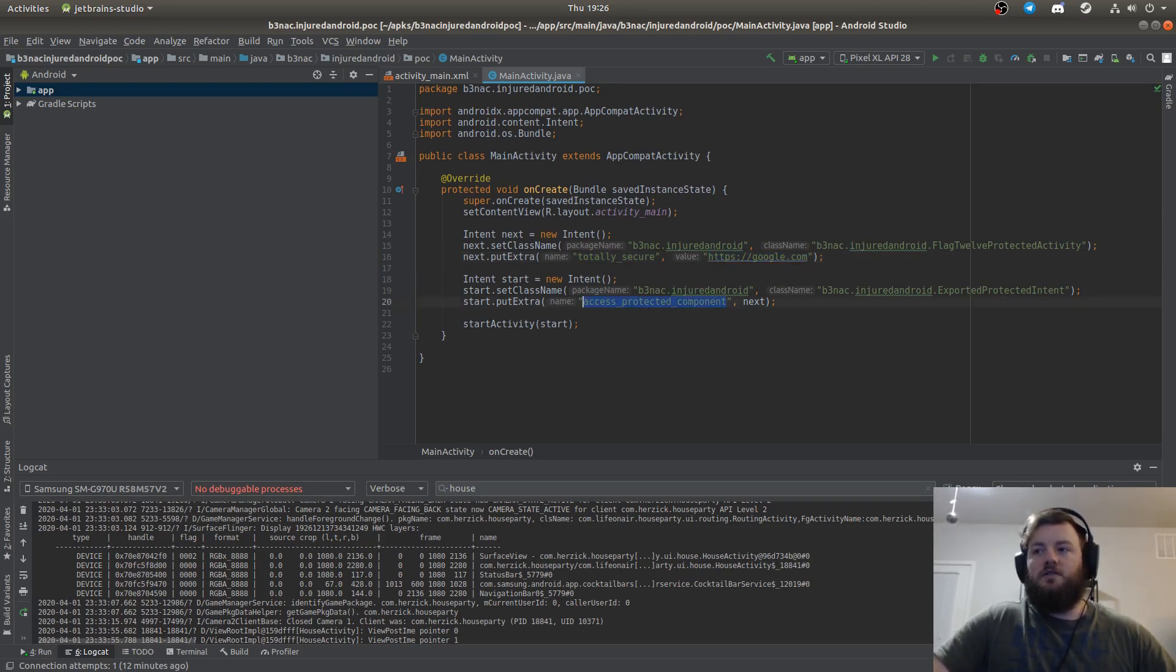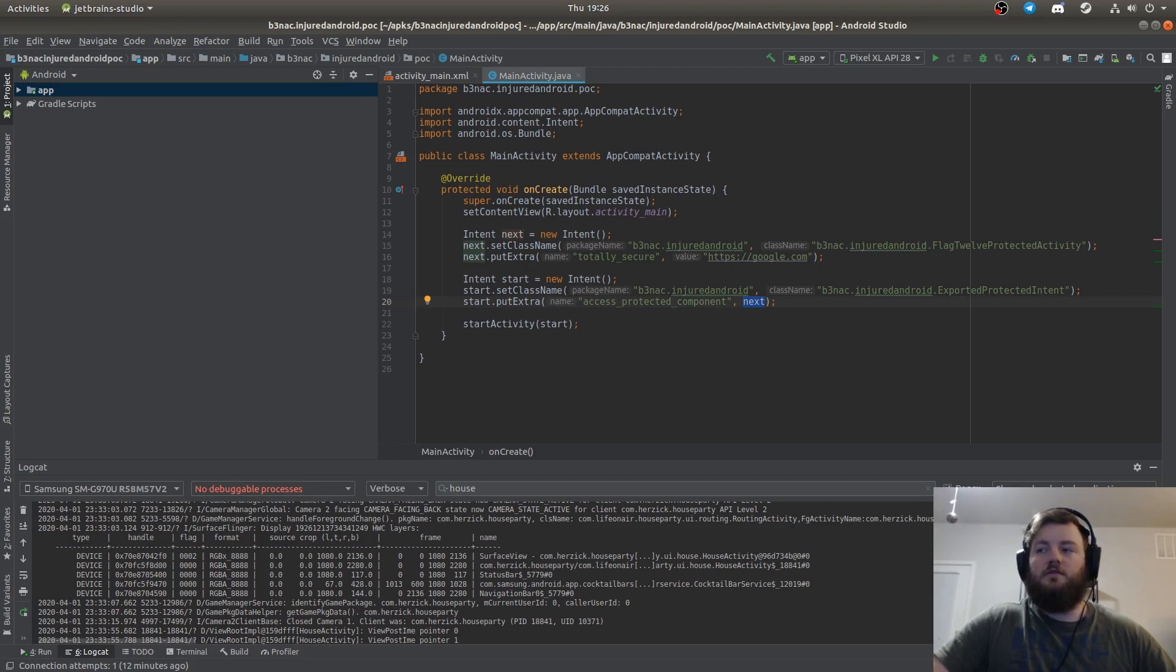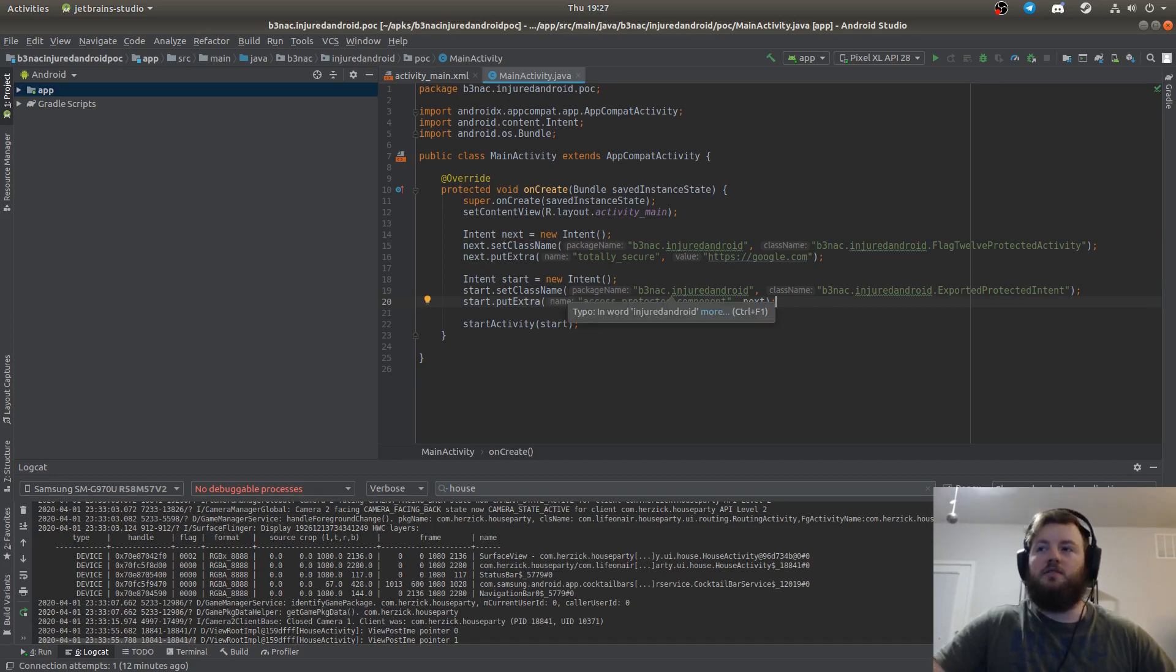And this is the exported activity intent that sends the protected component the protected intent or the intent that should be protected.